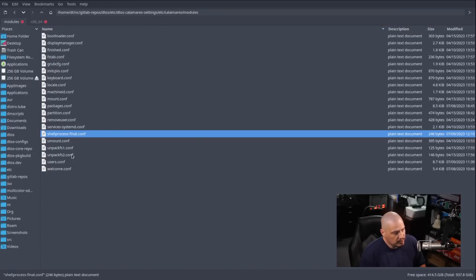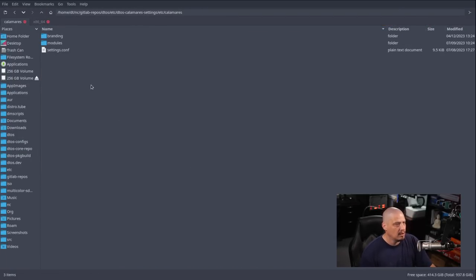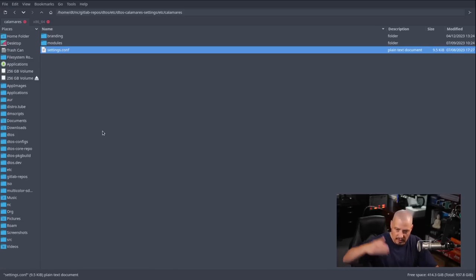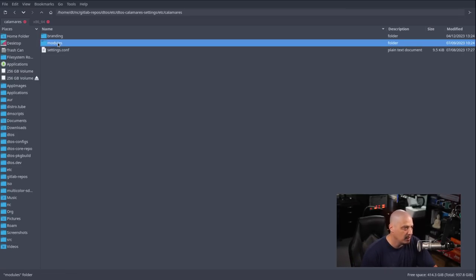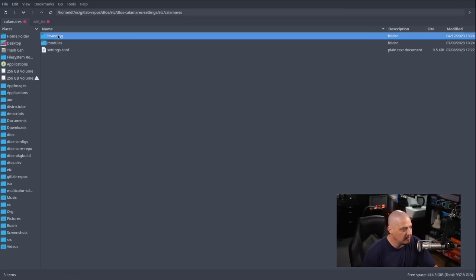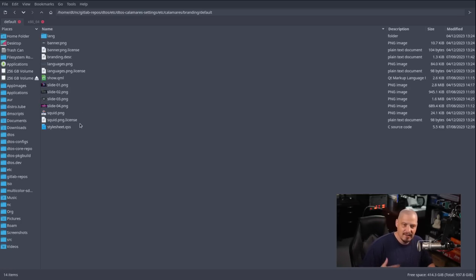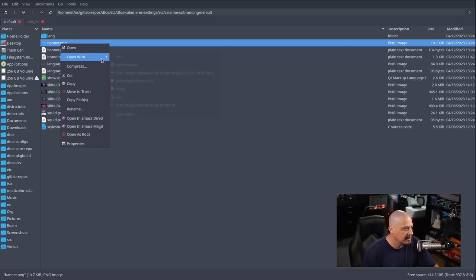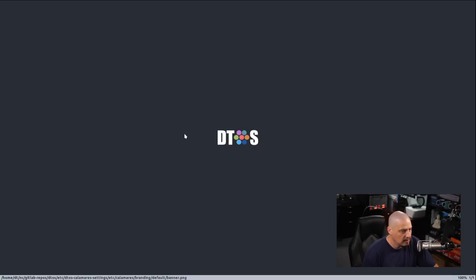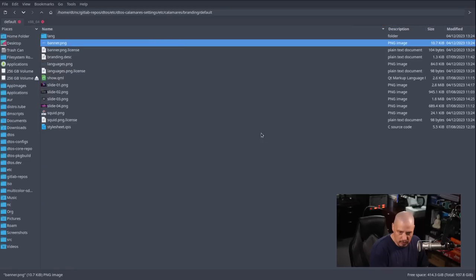That's really all you have in /etc/calamares: the settings.conf listing all modules and their execution order, the modules themselves, and then branding — specifically branding/default. Here are the slides that get displayed and any artwork. I have banner.png here — let me open it in sxiv — I created this simple DTOS logo. Then I have about four slides.